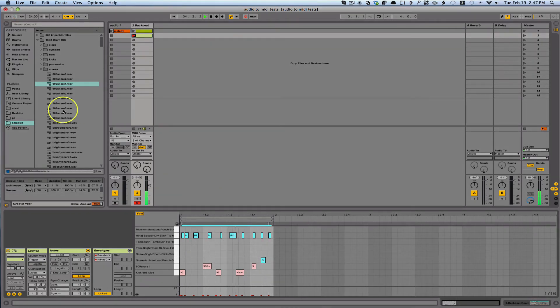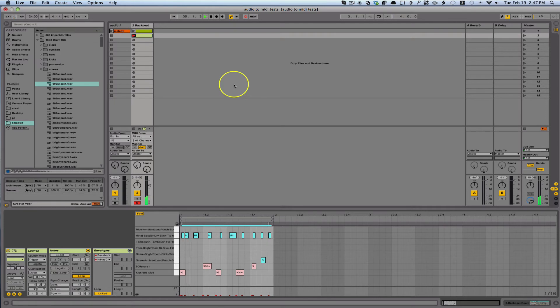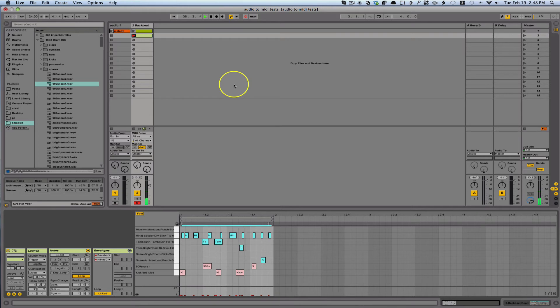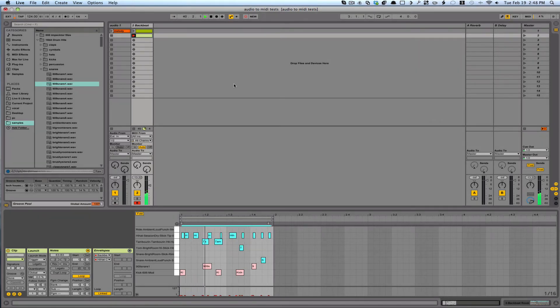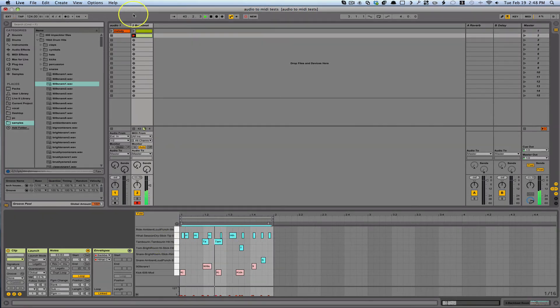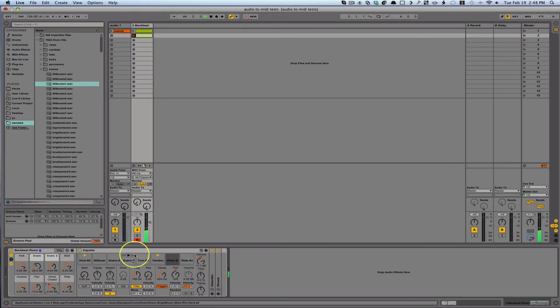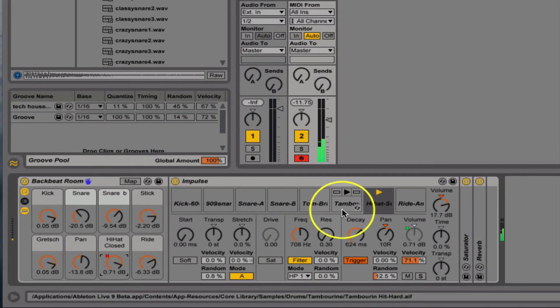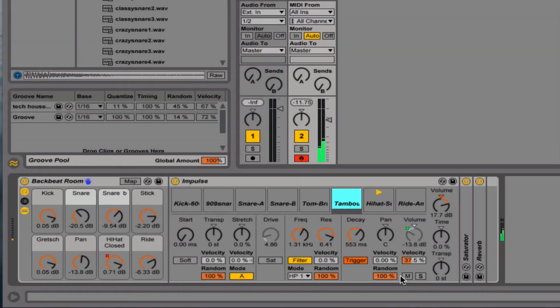And I can turn off the metronome now. And the tambourine sounds like it's doing something pretty random. So I can come back over, find my tambourine. And it looks like it's at 100% random. I'm going to bring that down quite a bit.